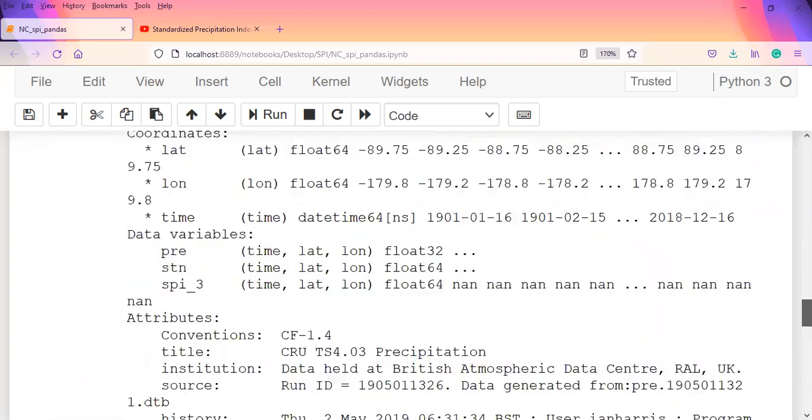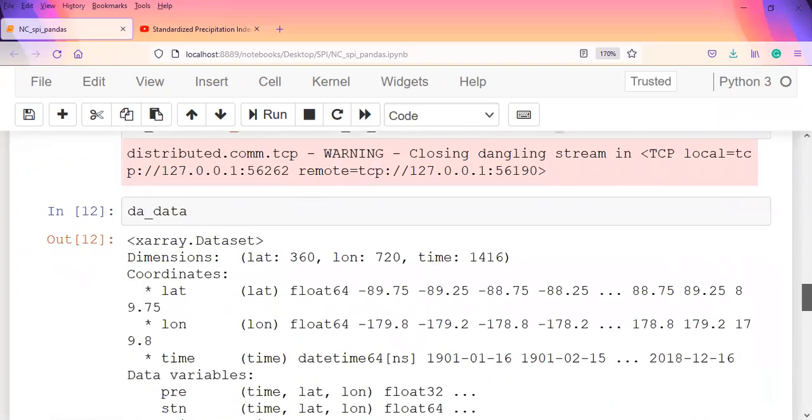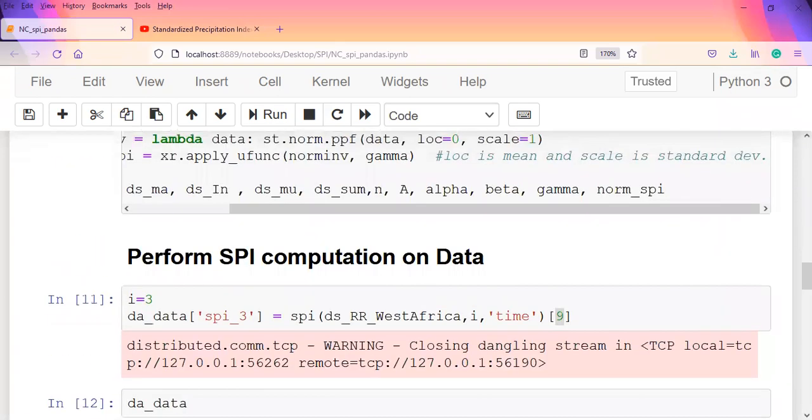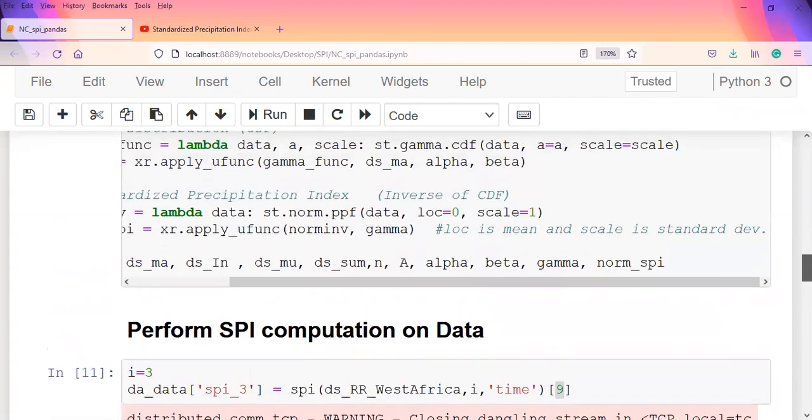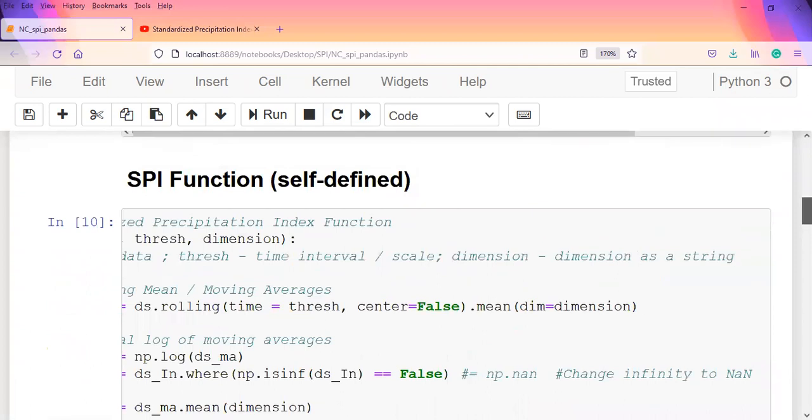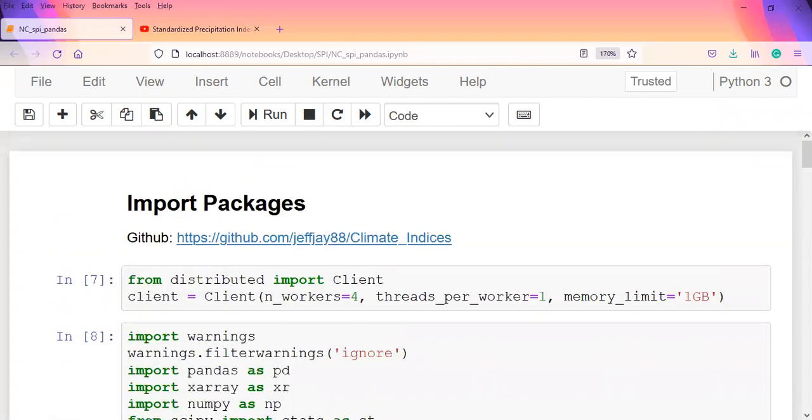That's how you get your SPI on NetCDF data or multi-dimensional datasets. I believe we've learned a lot and we'll be continuing with climate indices. We still have a couple more - the RAI, the Rainfall Anomaly Index, the modified RAI, the SPEI, and a couple more we'll be looking at.